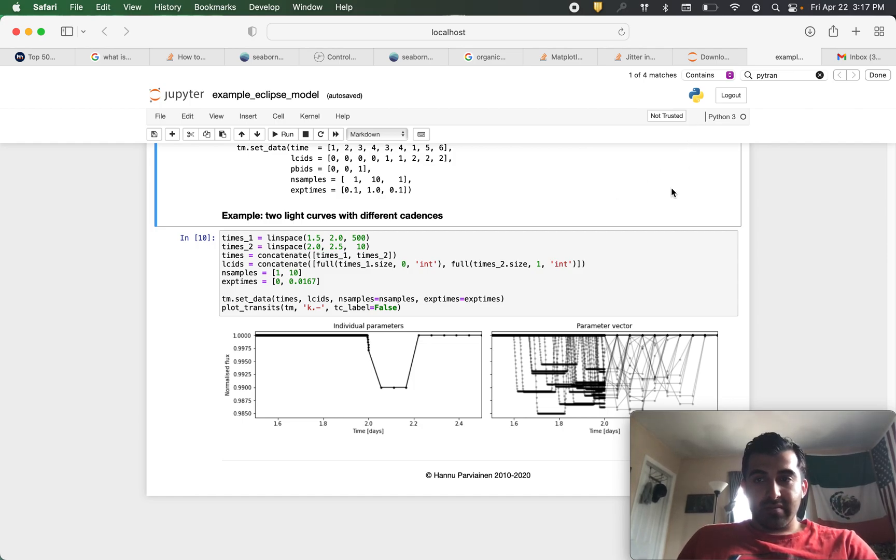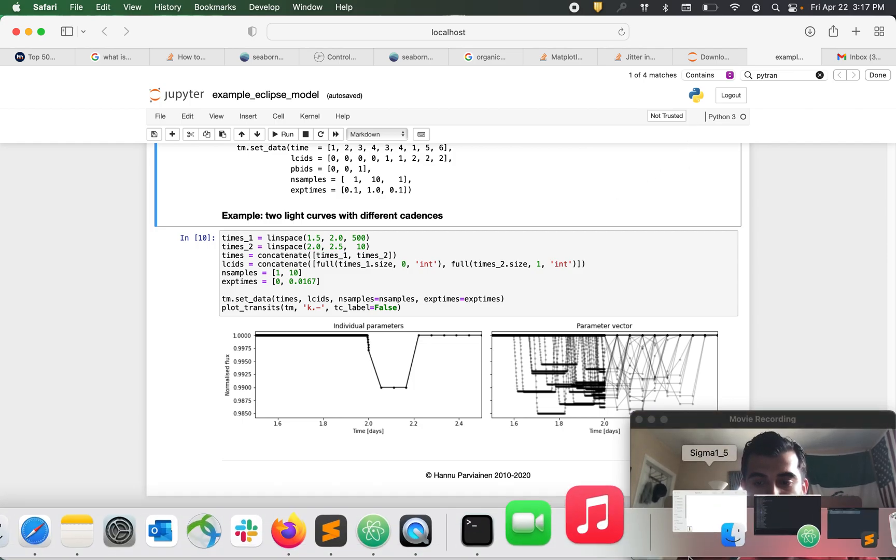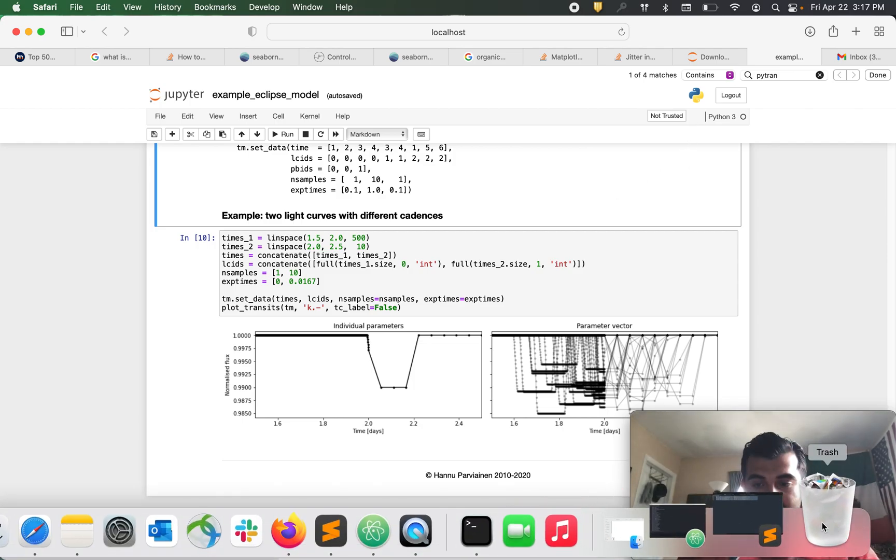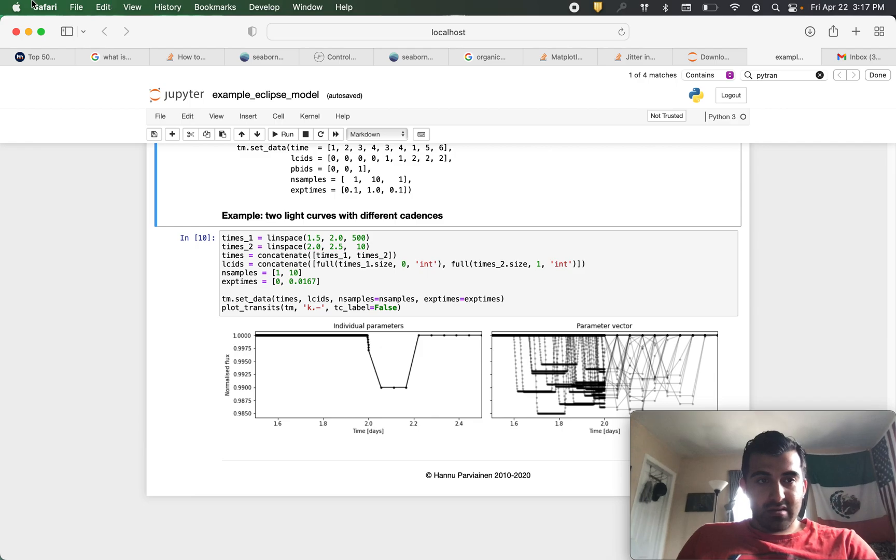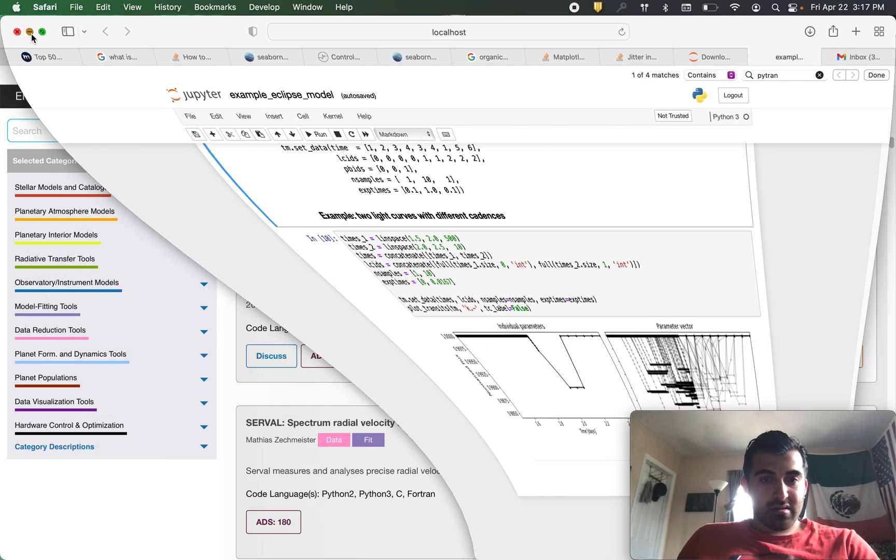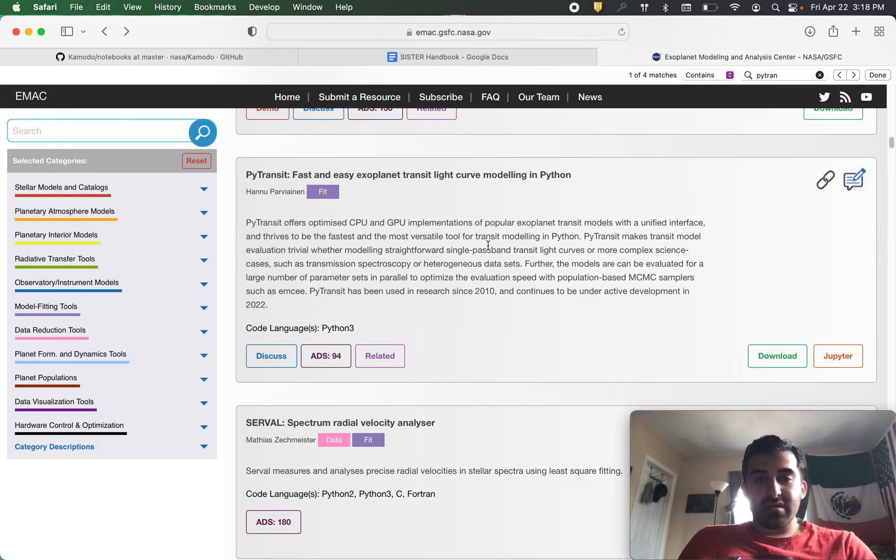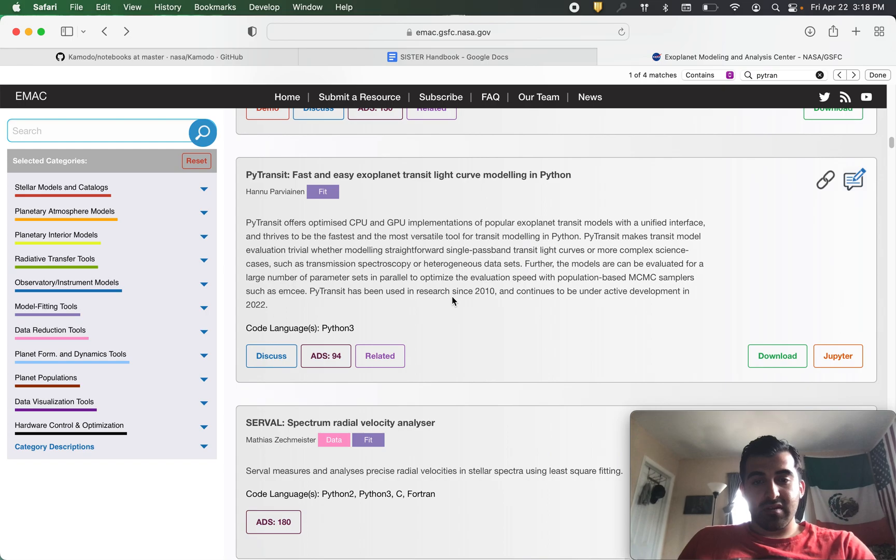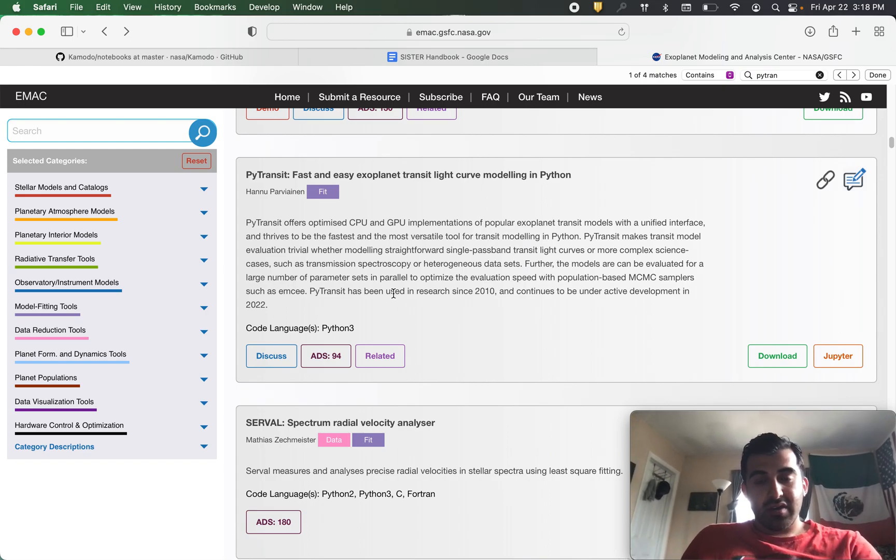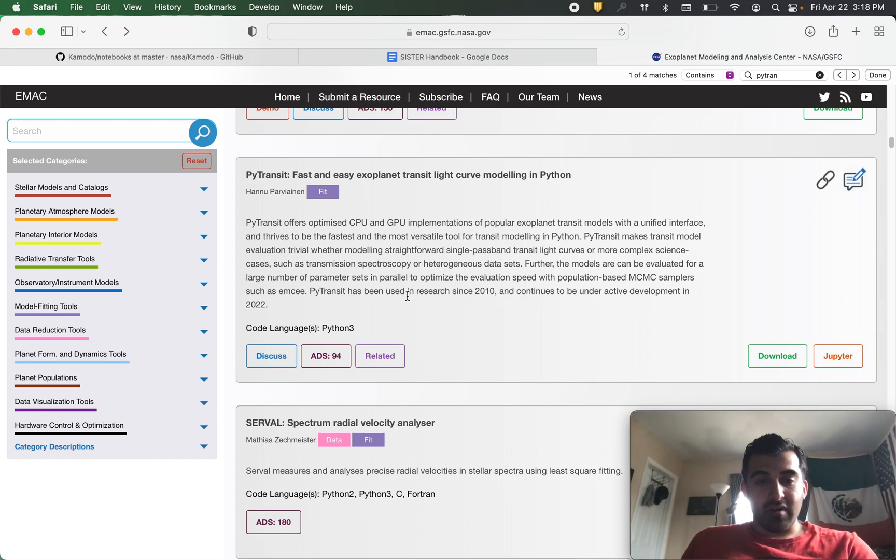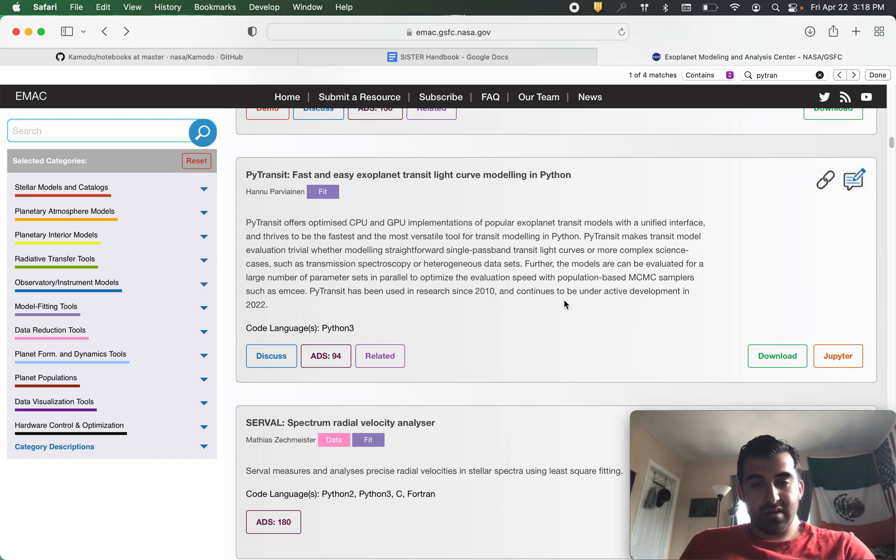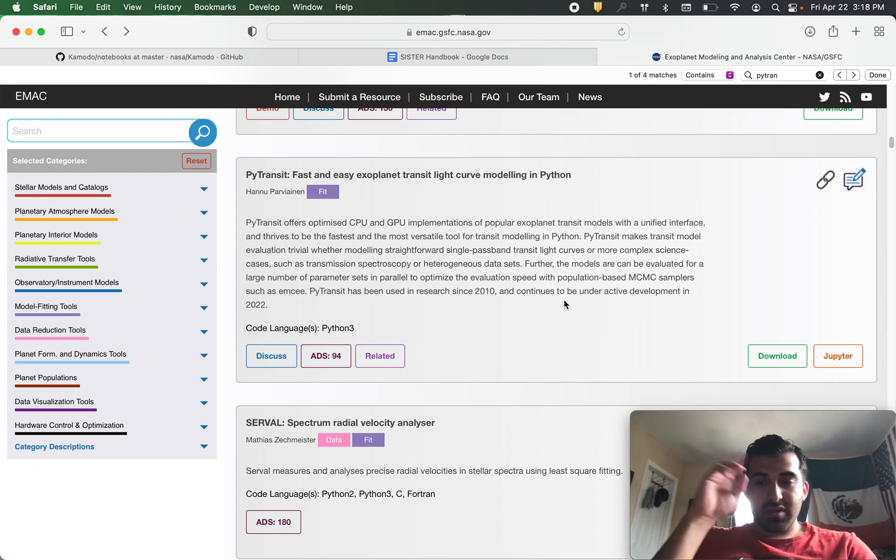So that is PyTransit. As always if you guys have any questions comments or concerns you can comment below or follow us on Twitter at ExoplanetModels. Thanks.